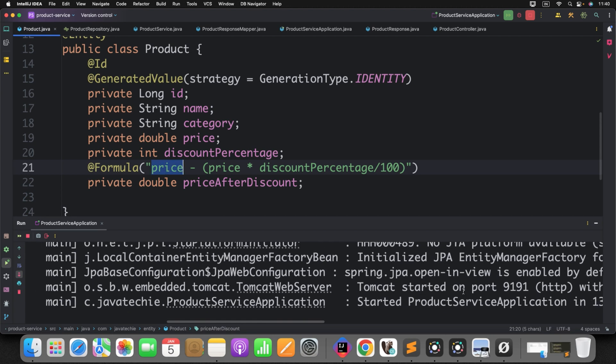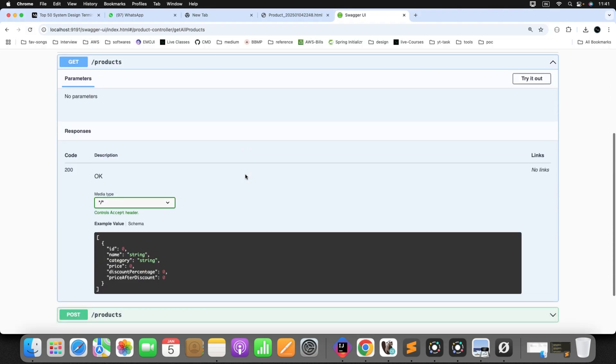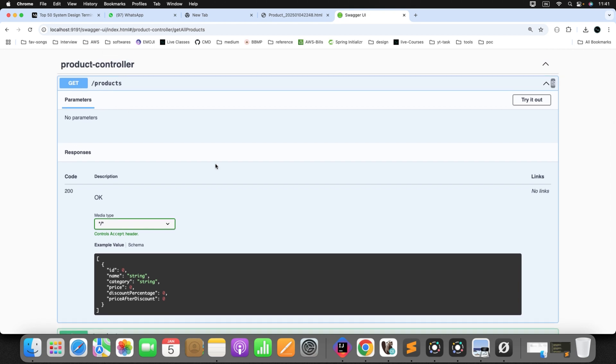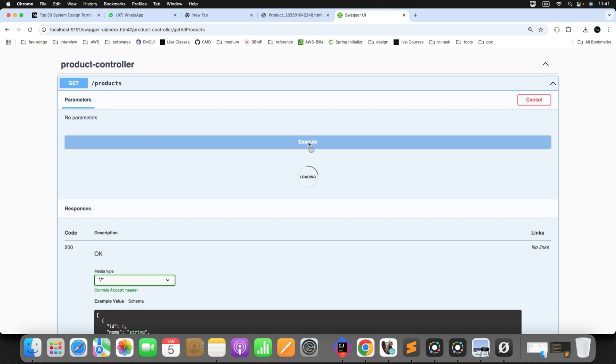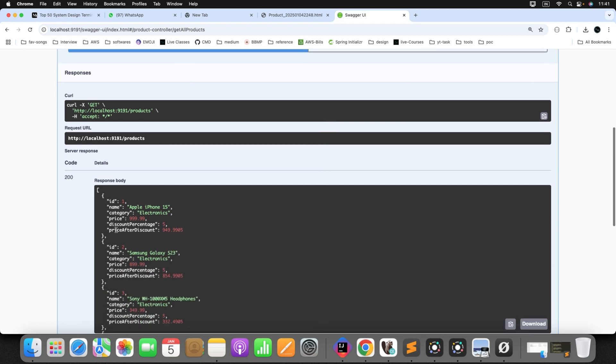So application started. Now, again, go to the Swagger. Just refresh the page. Now, if I will do the get product. Try it out. Click on execute. Are you getting the result? Price after discount.